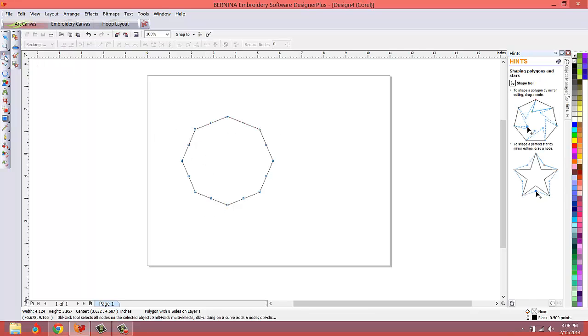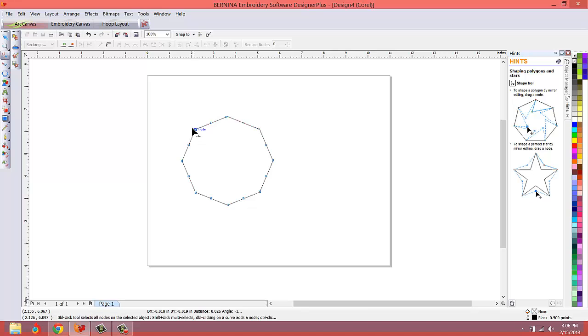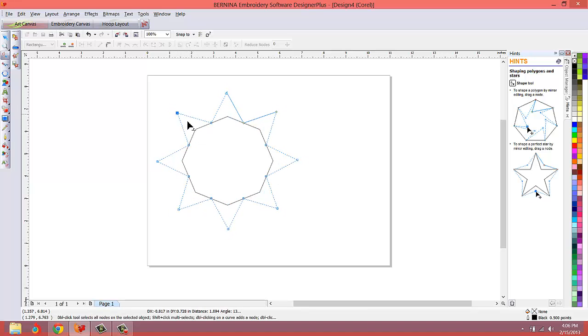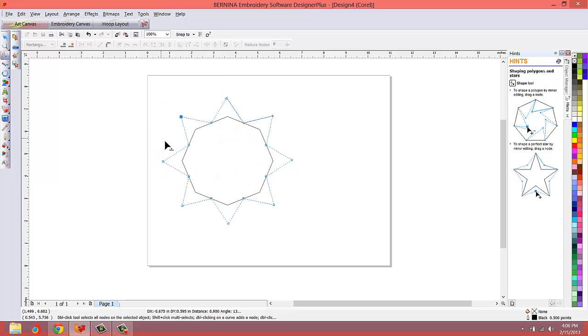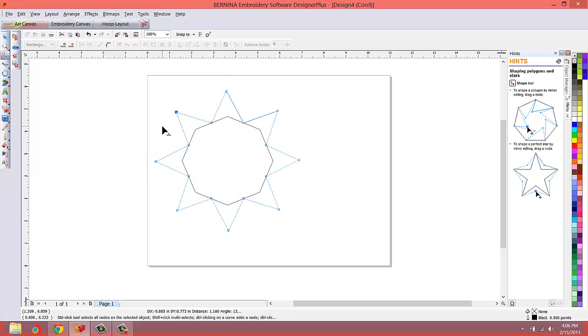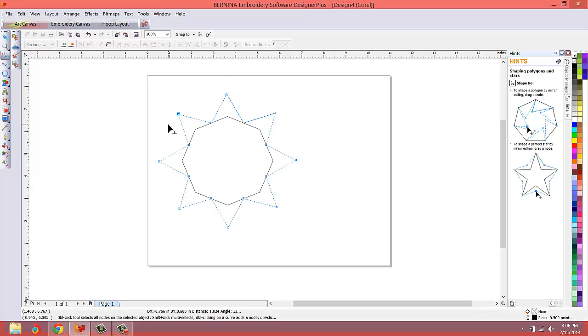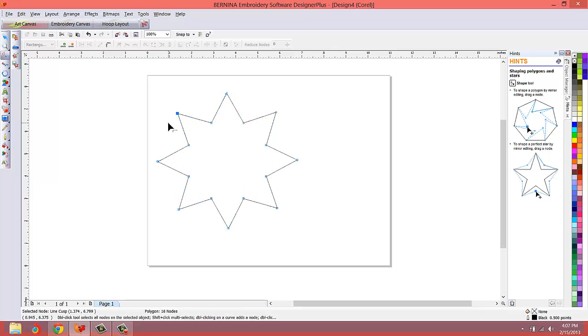I want to switch to the node selection tool, which is this one here. Then I'm going to hold the control key down, click the node, and as you drag it out and drag it in, it changes the size of the shape. We're going to make more of a star like this.